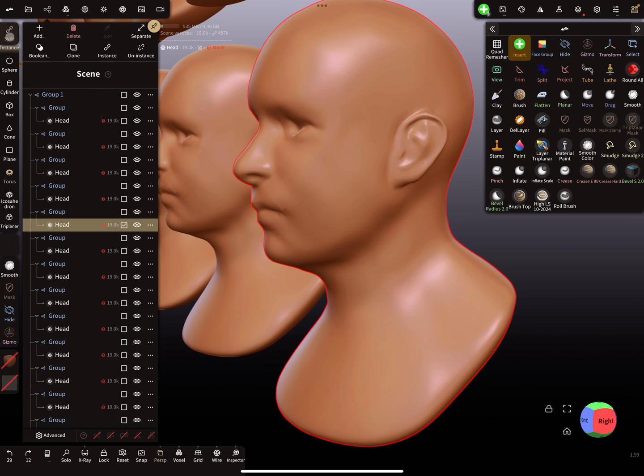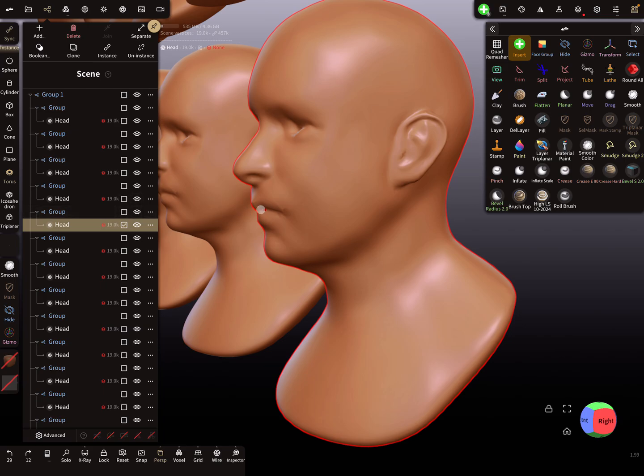You see here at the top there's a sync option. This only works with the insert tool. When I'm using the torus in combination with the sync...